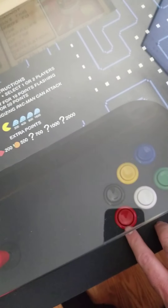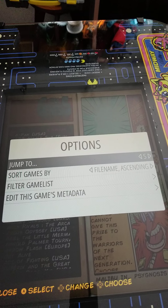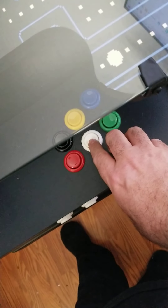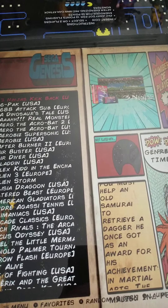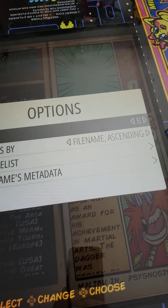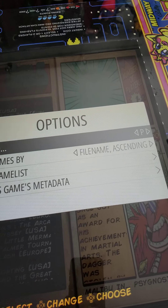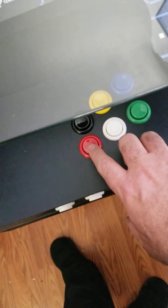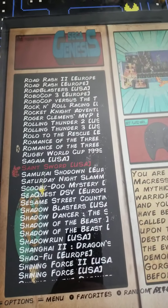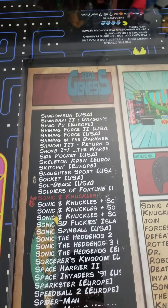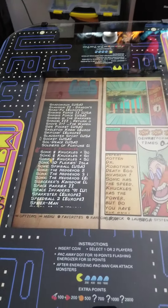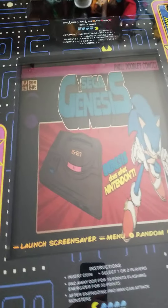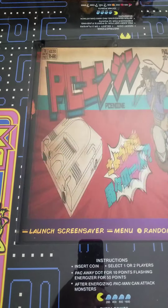If you just want to leave the jump-to screen without selecting, hit the back button and it disappears. To use it again, hit the coin button, go to S's, hit enter, and scroll down. Now we're in the S's and there's Sonic and Knuckles and all the Sonic games for the Sega Genesis. Hit the back button to return to the main menu.